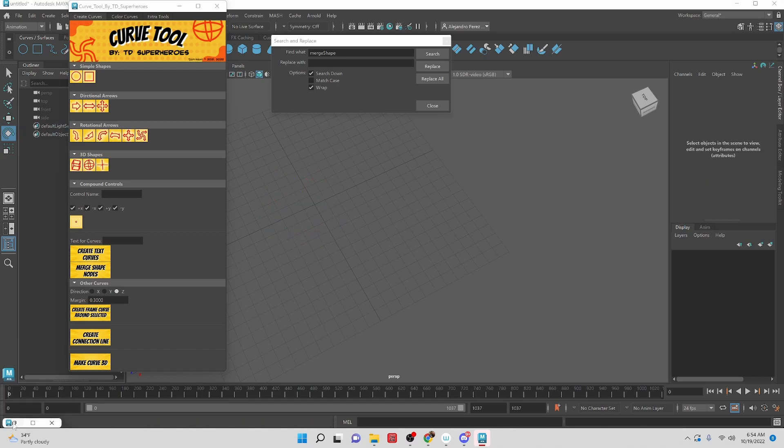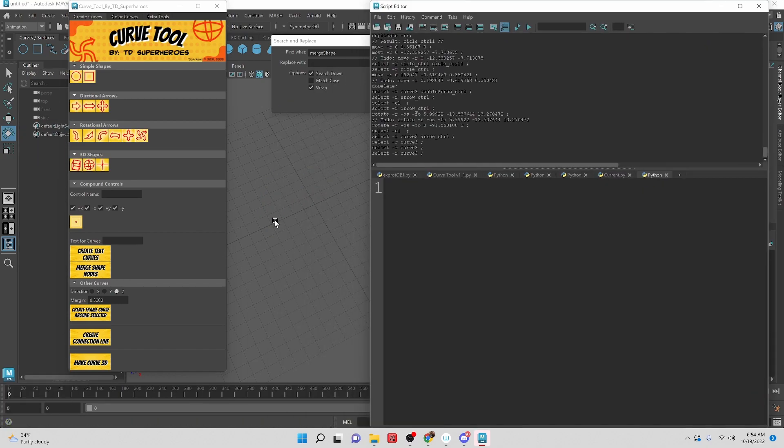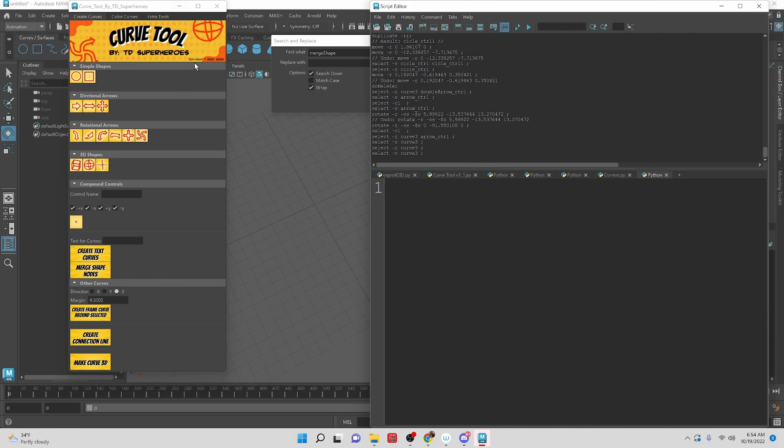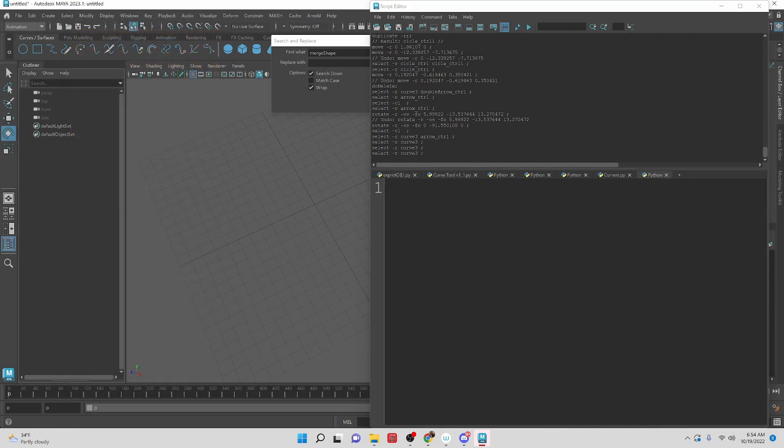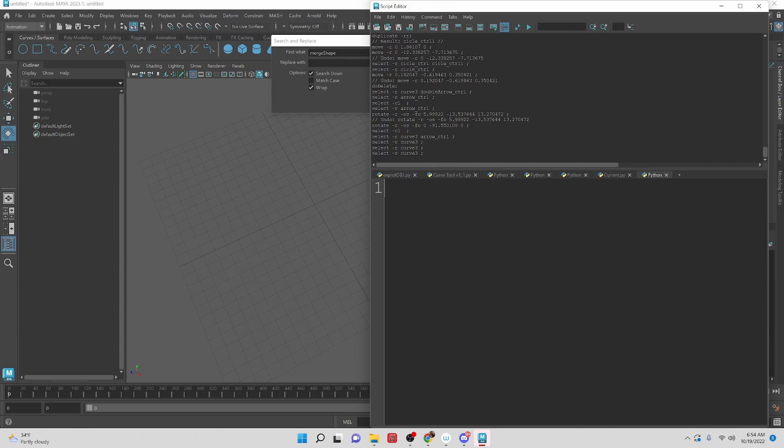If you're interested in just a tool, I have my curve tool available and I'll add that as a link down in the description. But if you want to build it yourself, here is the script that we are going to be building.